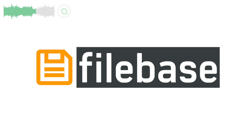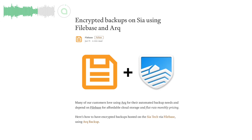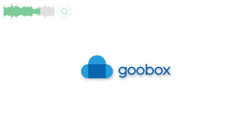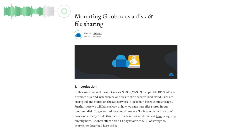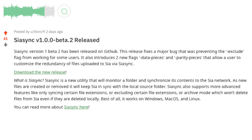Filebase wrote an excellent tutorial on using Filebase to make encrypted backups with ARK. And Goobox wrote a tutorial on using their service as a mounted disk and file sharing. Community member Tbends released a second public beta for SIA sync, the tool that lets you sync a local folder continuously with SIA.